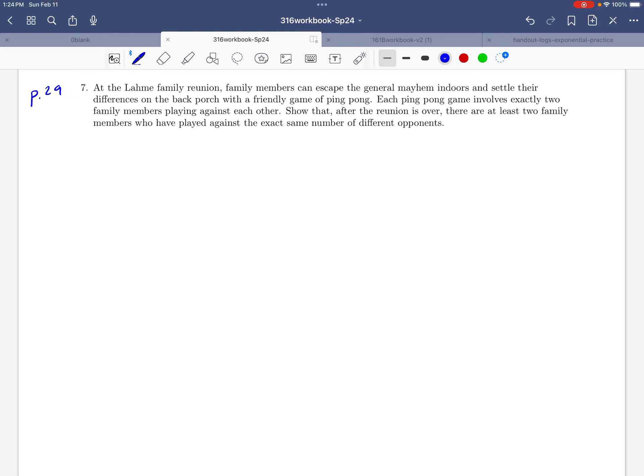So they're also telling us that each ping pong game involves exactly two family members playing against each other. And we'd like to show that after this reunion is over, there are at least two family members who will have played against the exact same number of different opponents.